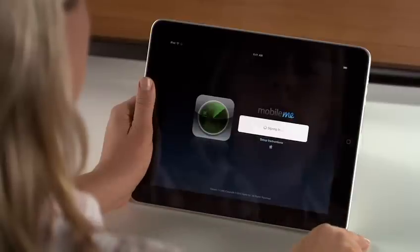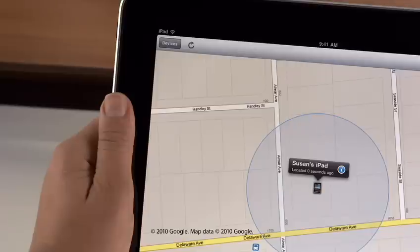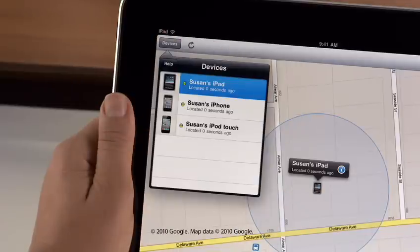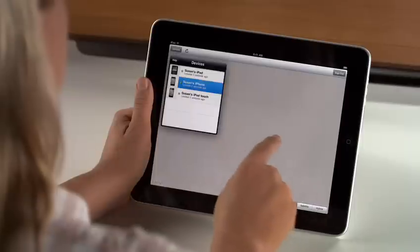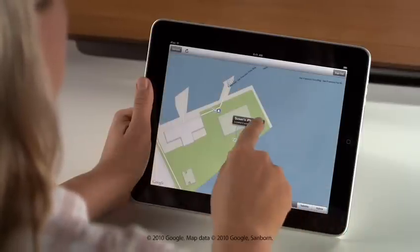Just sign in with your Apple ID and password. Tap here to see all the devices you've set up, then tap one to see its location on the map. Tap the blue button for more options.